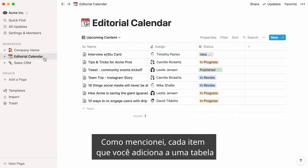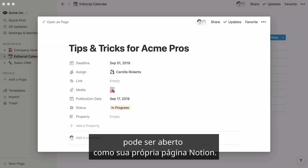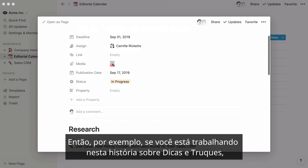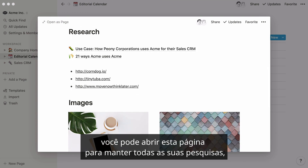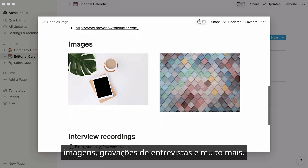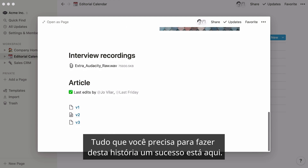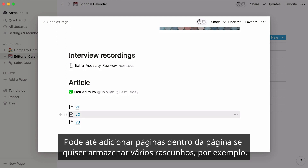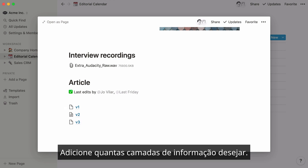As I mentioned, every item you add to a table can be opened as its own Notion page. There, you can keep as much information as you want about that item in one place. For example, if you're working on a story about tips and tricks, you can open this page to keep all your research, images, interview recordings, and more. Everything you need to make this story a success is right here. You can even add pages inside the page if you want to store multiple drafts, for instance. Add as many layers of information as you want.